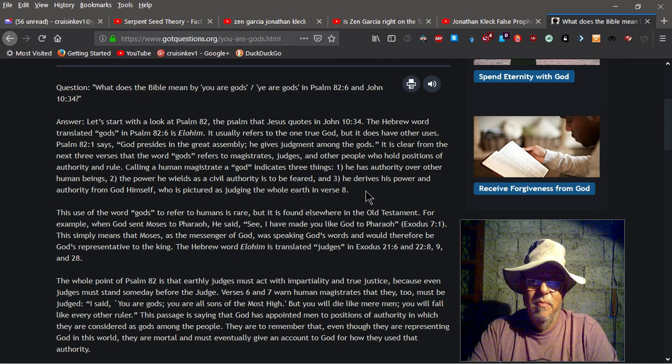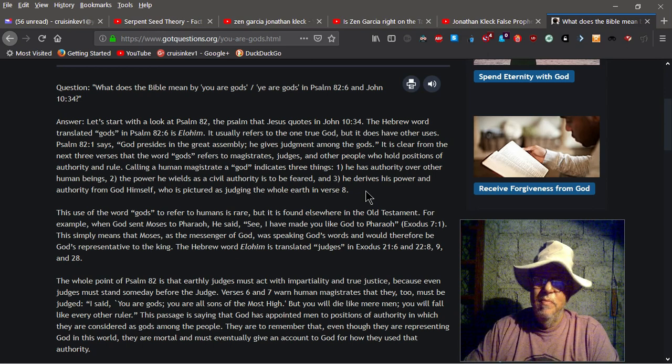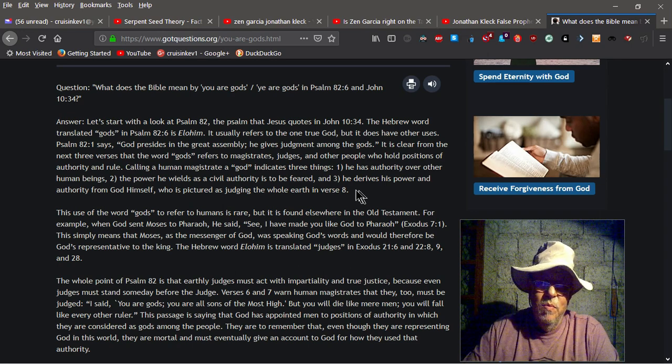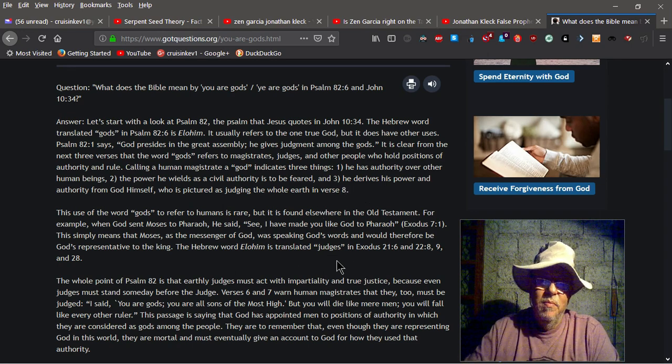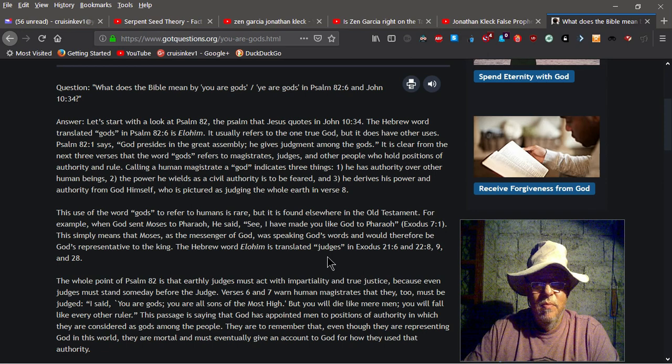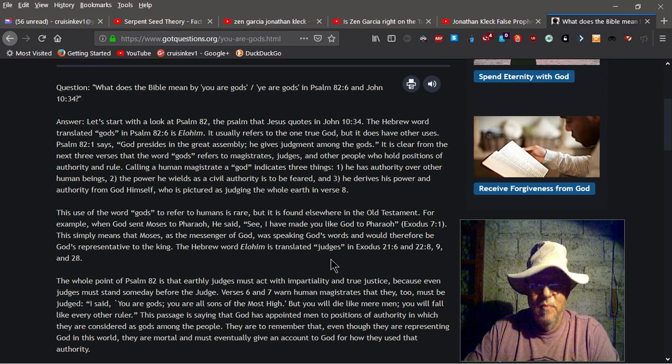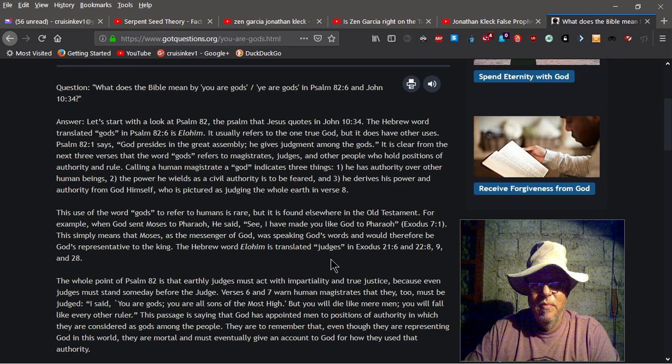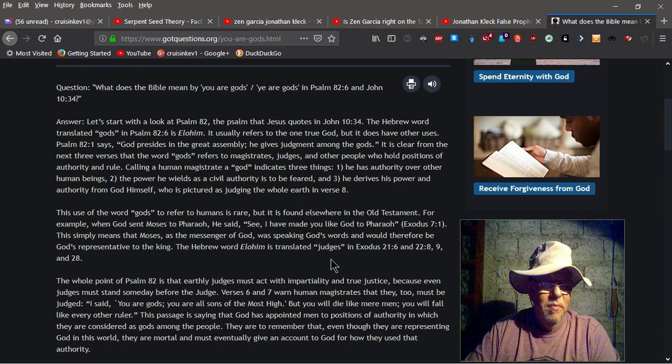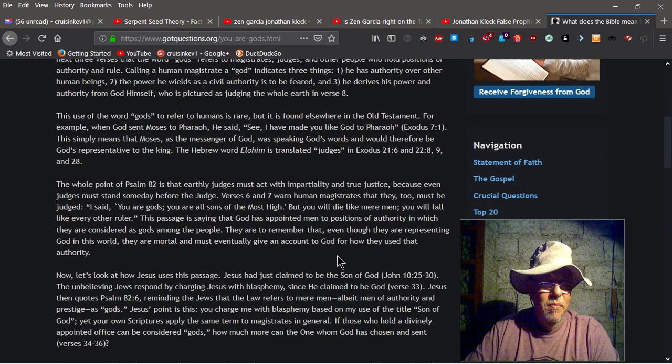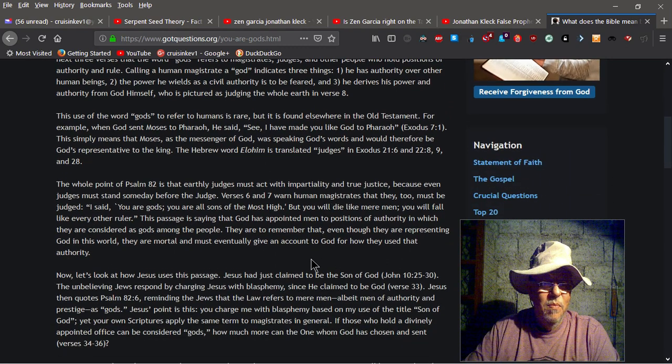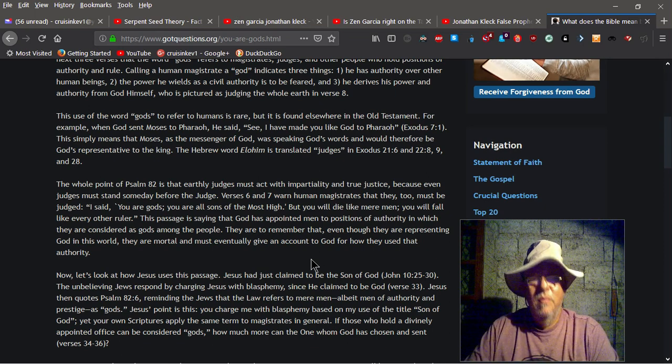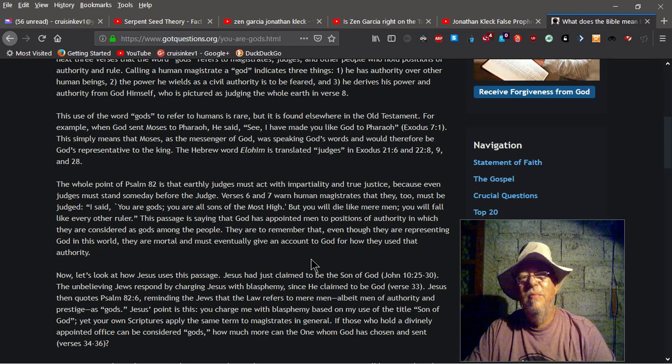This use of the word gods to refer to humans is rare, but it is found elsewhere in the Old Testament. For example, when God sent Moses to Pharaoh, he said, see, I have made you like God to Pharaoh, Exodus 7:1. This simply means that Moses, as the messenger of God, was speaking God's words and would therefore be God's representative to the king. The Hebrew word Elohim is translated Judges in Exodus 21:6 and 22:8, 9 and 28. The whole point of Psalm 82 is that earthly judges must act with impartiality and true justice, because even judges must stand some day before the judge.